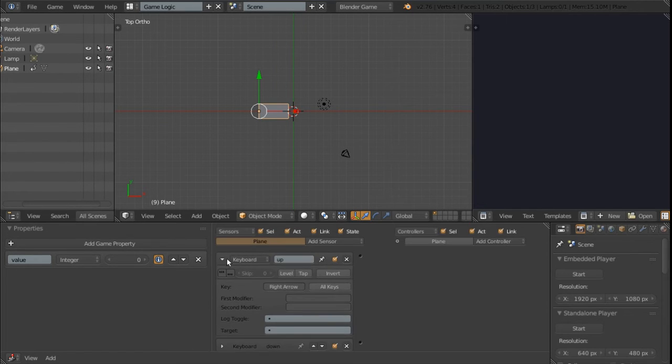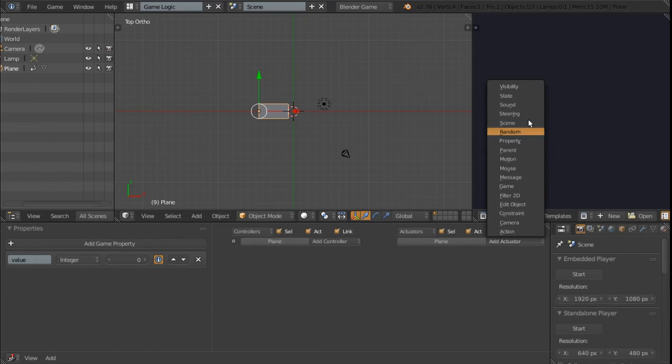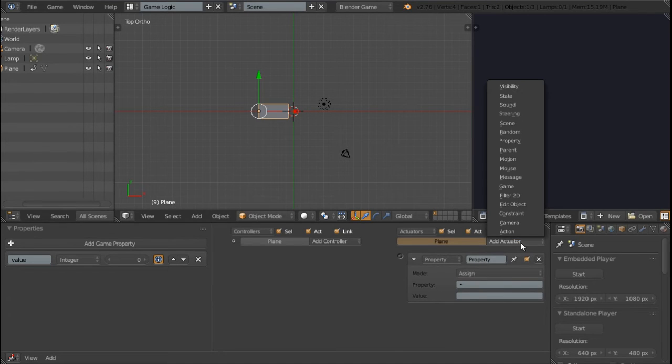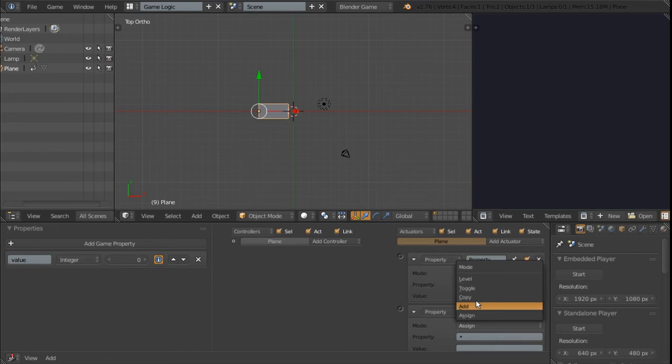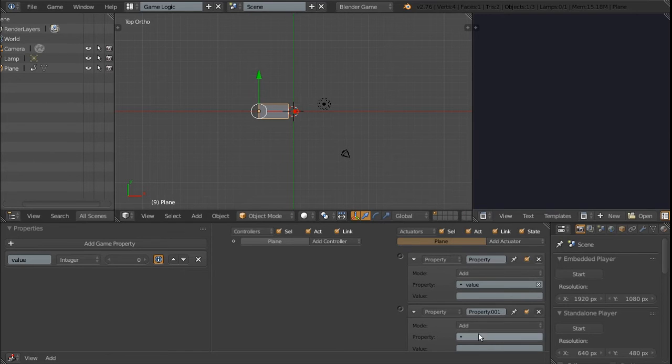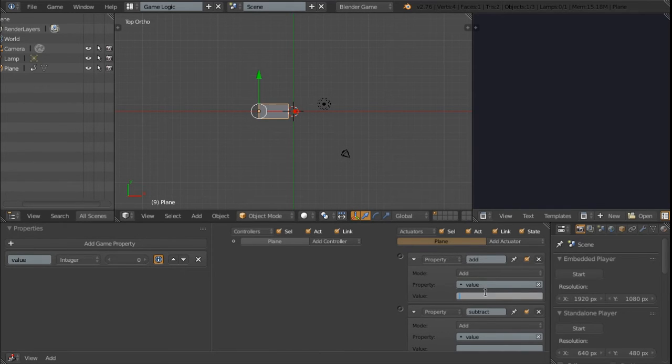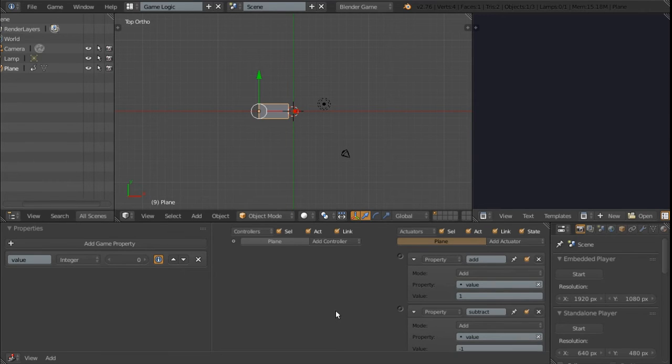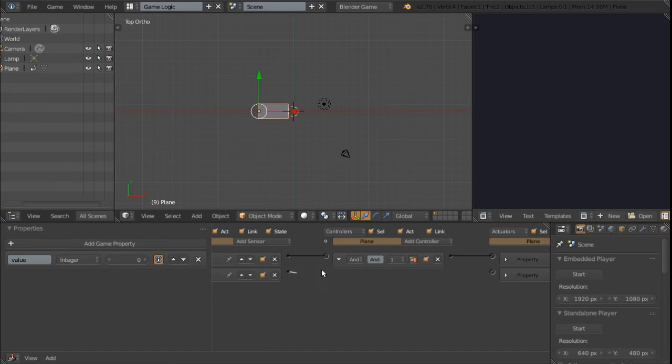I can minimize these and I'm going to add two property actuators. Switch both of them from assigned to add, and then select the property on both of them. The first one is going to be add and the other one is going to be subtract. The add will add one, the subtract will add negative one. Then we can minimize these and connect them up to the respective sensors.